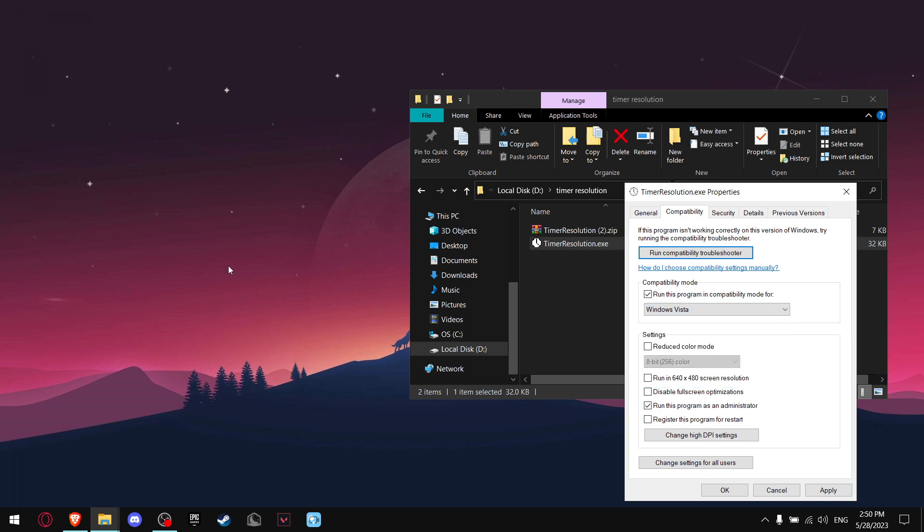Really doesn't matter what Windows version you have. For example, I have Windows 10, but make sure this says Windows Vista. It's really important. Then press Apply.